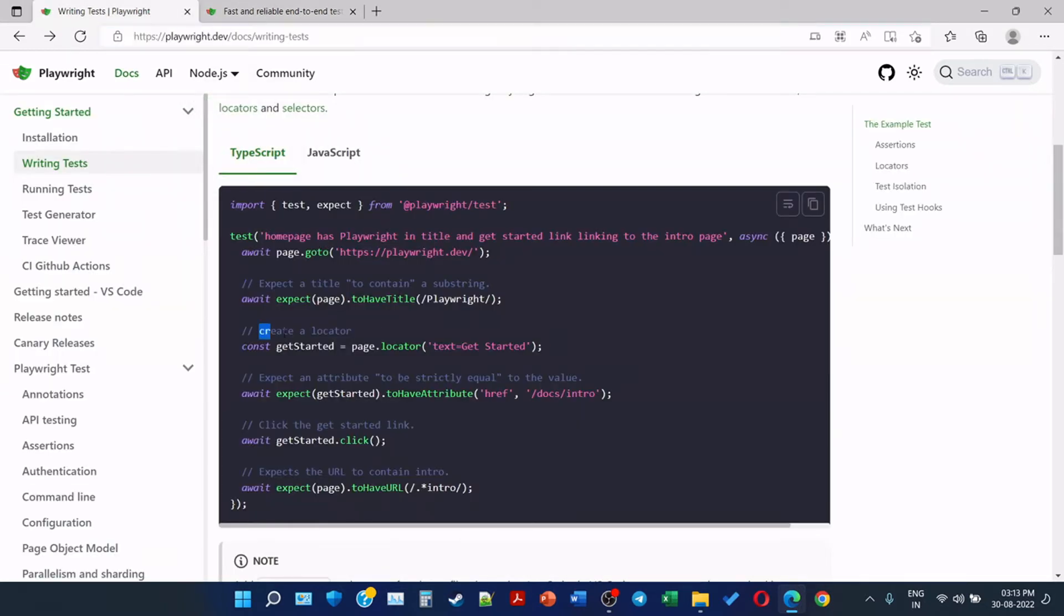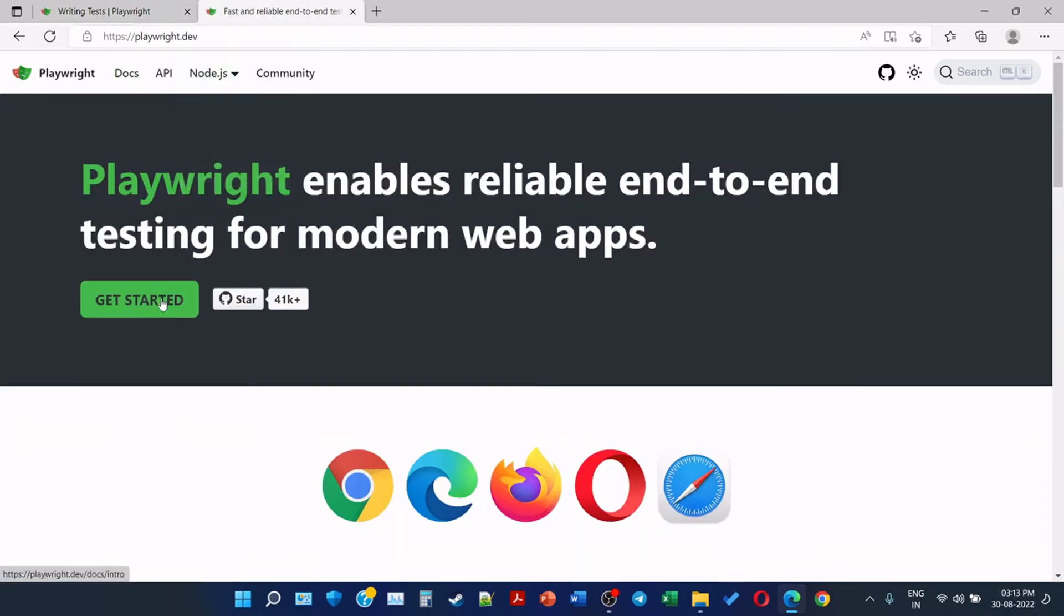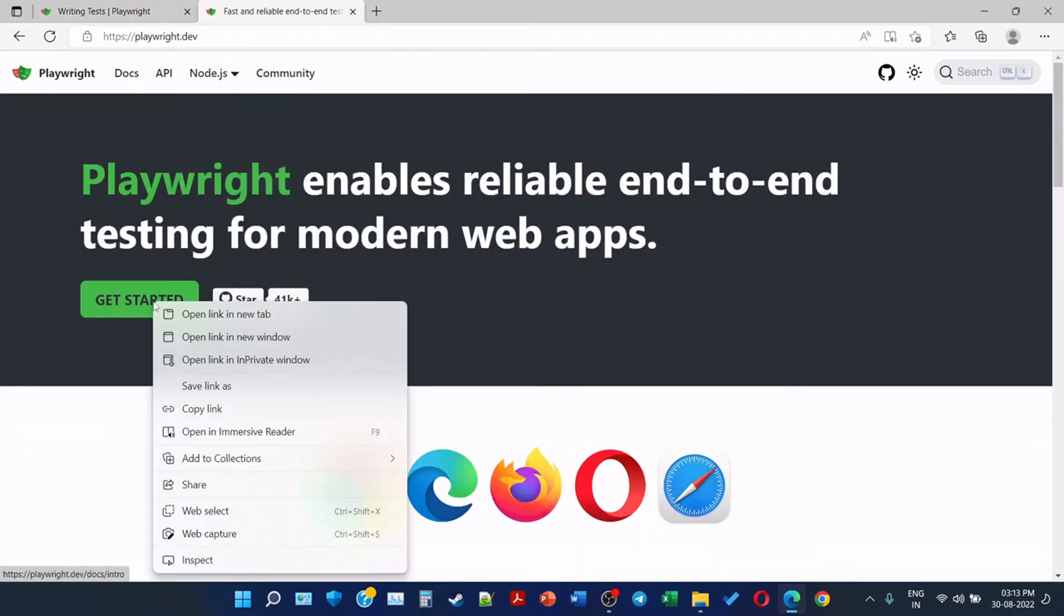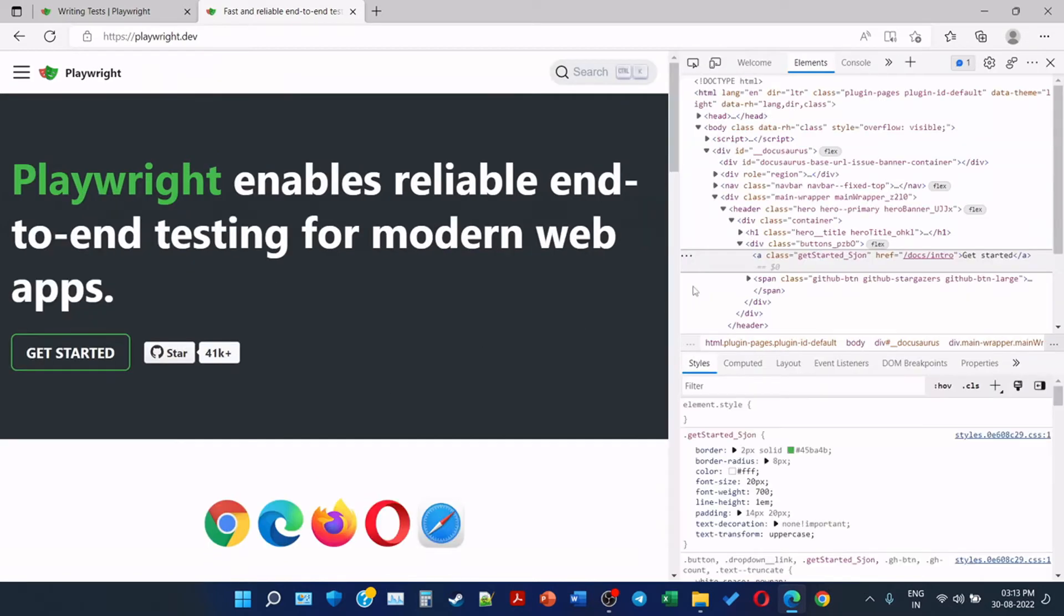Then create a locator. Const getStarted = page.locator, text is equal to 'Get Started'. So what does this mean? We are creating a locator which has text equal to 'Get Started'. So we can see here the Get Started is present.